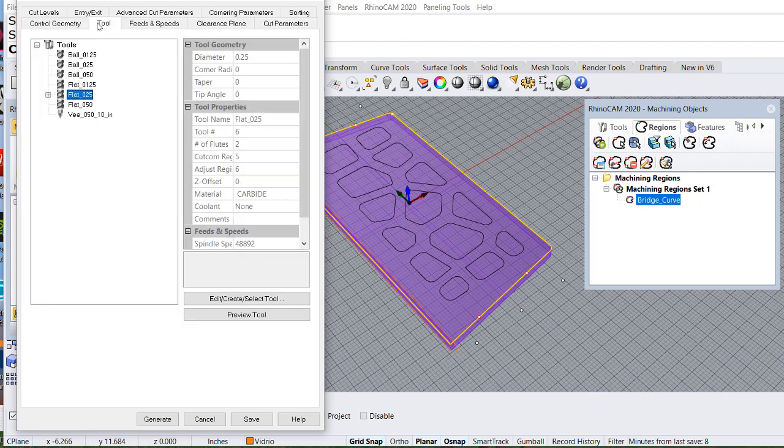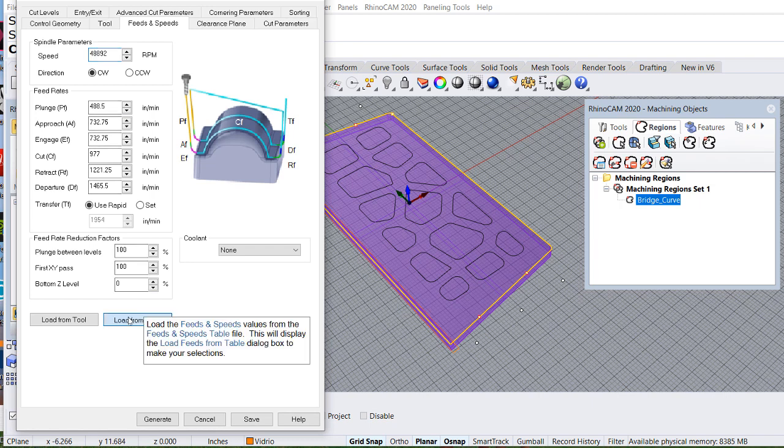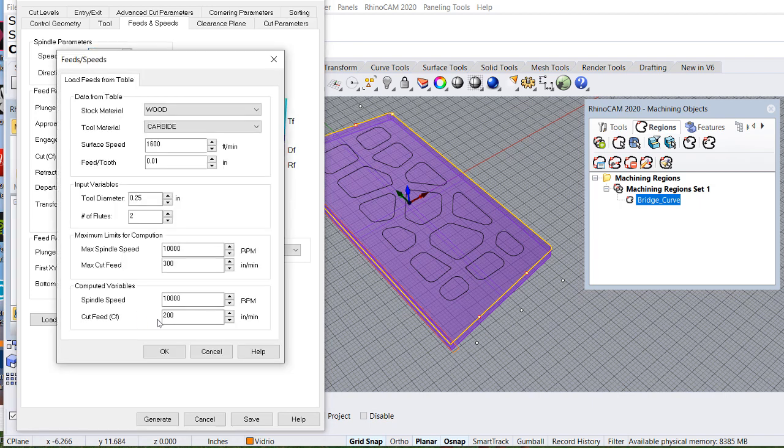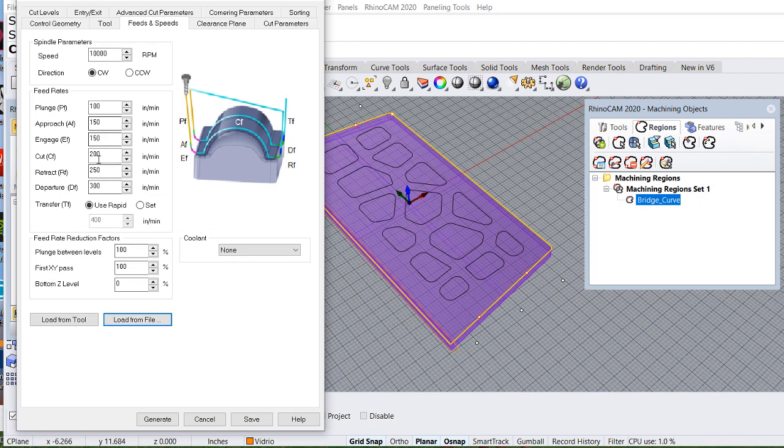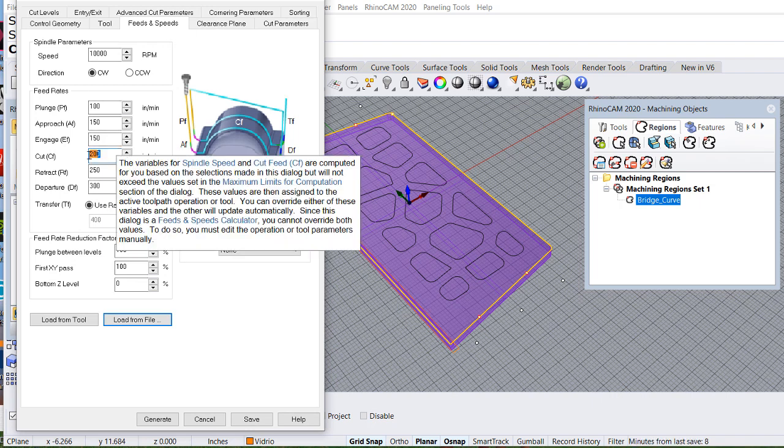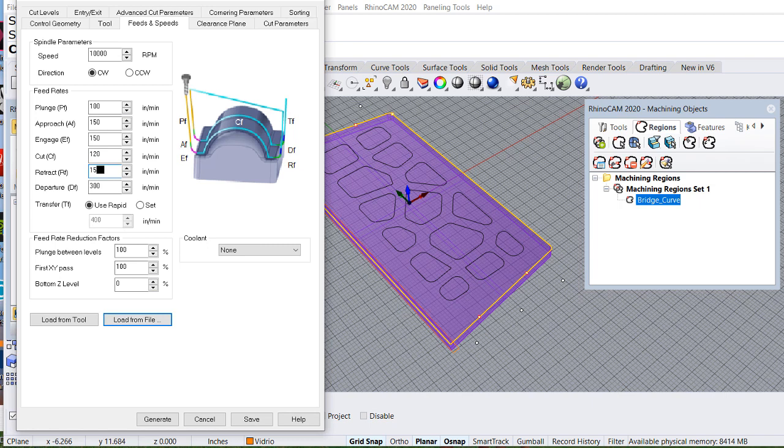Excellent. The tool is a quarter of an inch. Let me load the feeds and speeds. And let me change the speed. Let me lower it to 120. Retract 150.